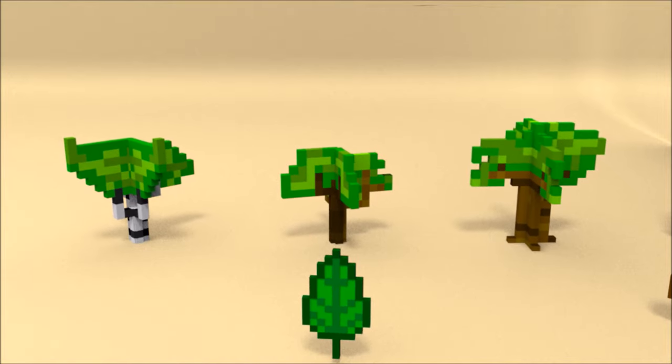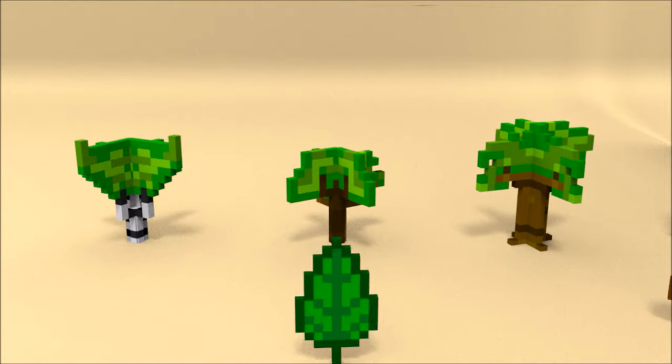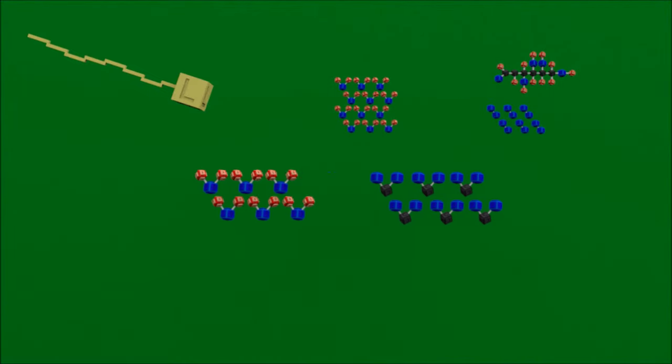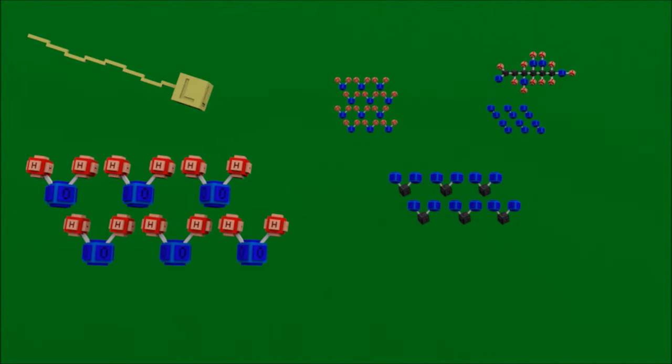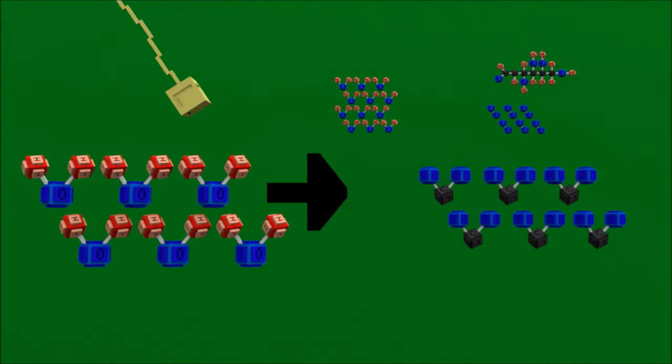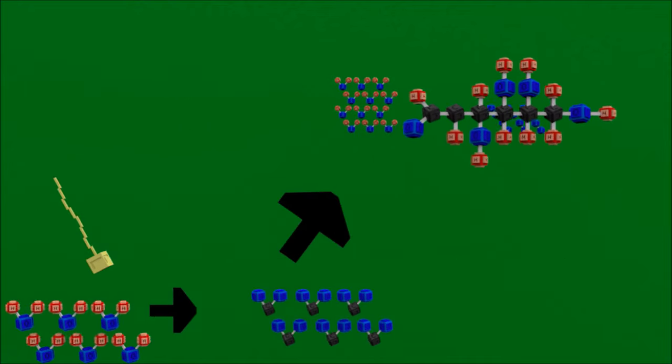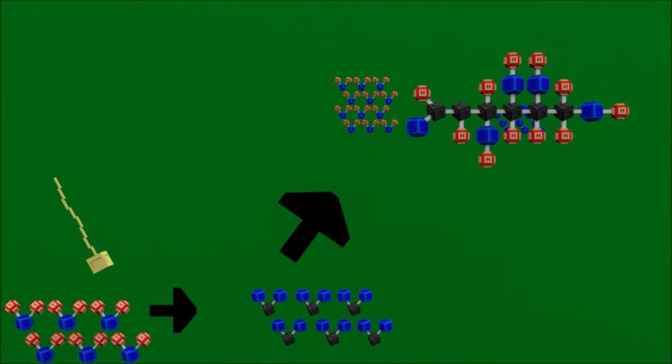This is called photosynthesis. During photosynthesis, light energy transfers electrons from water to carbon dioxide. This creates carbohydrates that the tree can use as fuel.